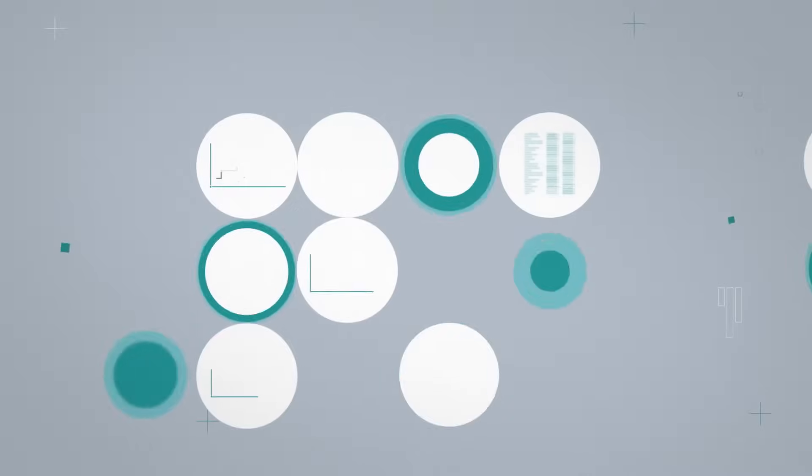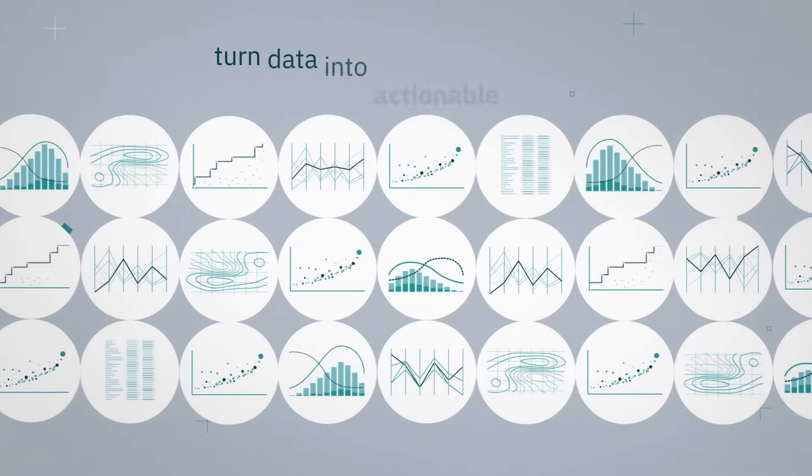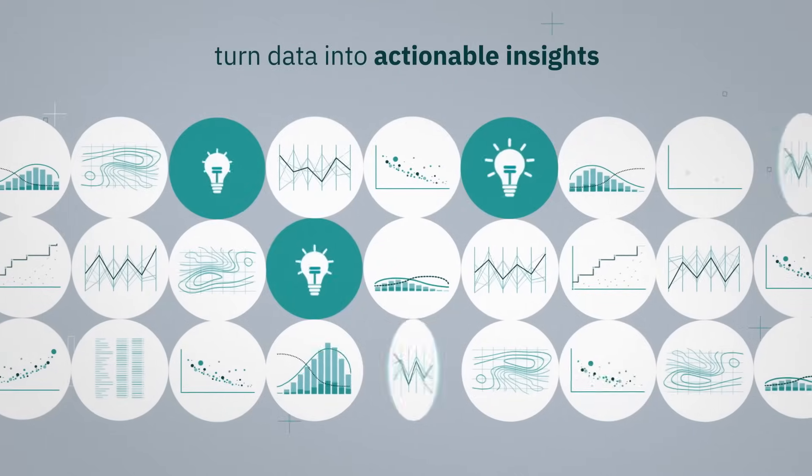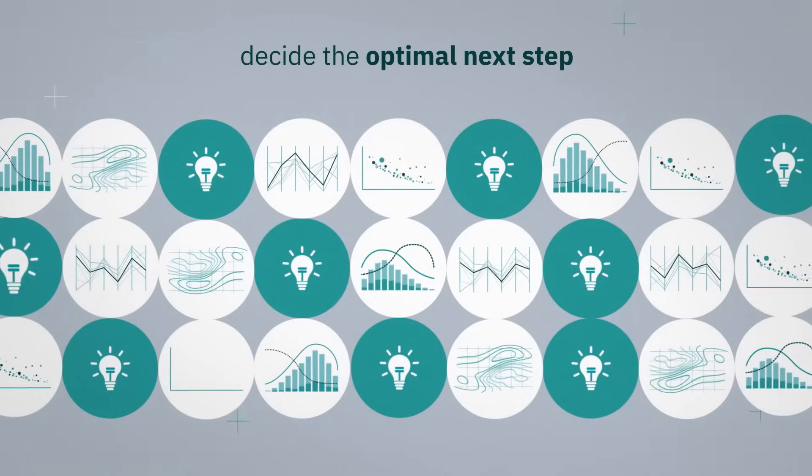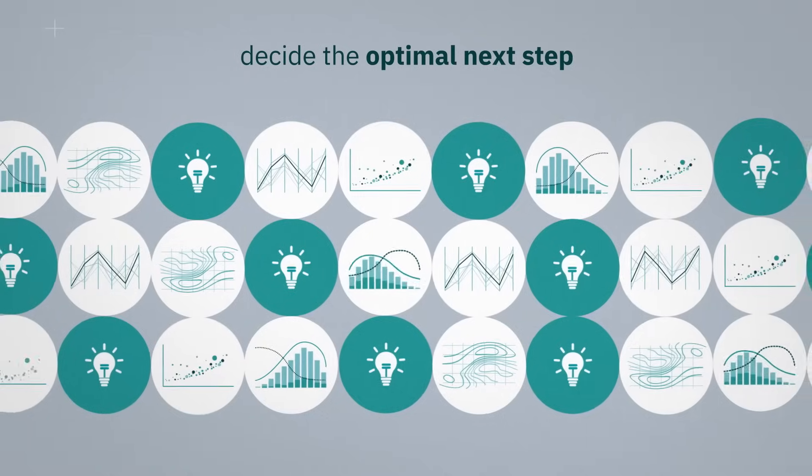Powerful data analytics and visualization dashboards turn data into actionable insights and help you decide the optimal next step of the design process.